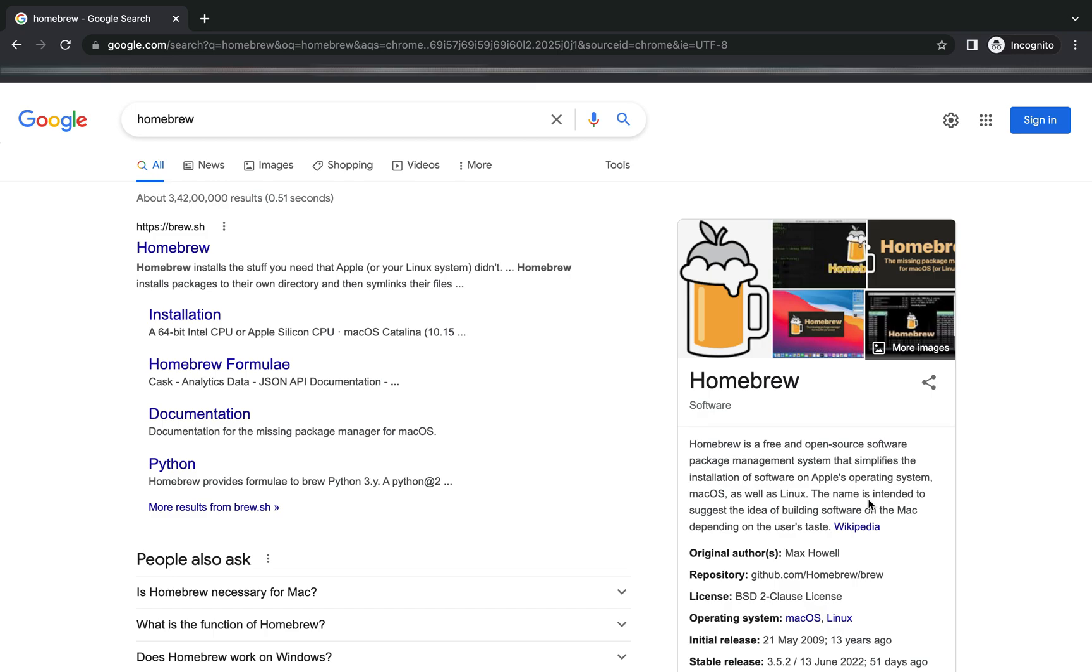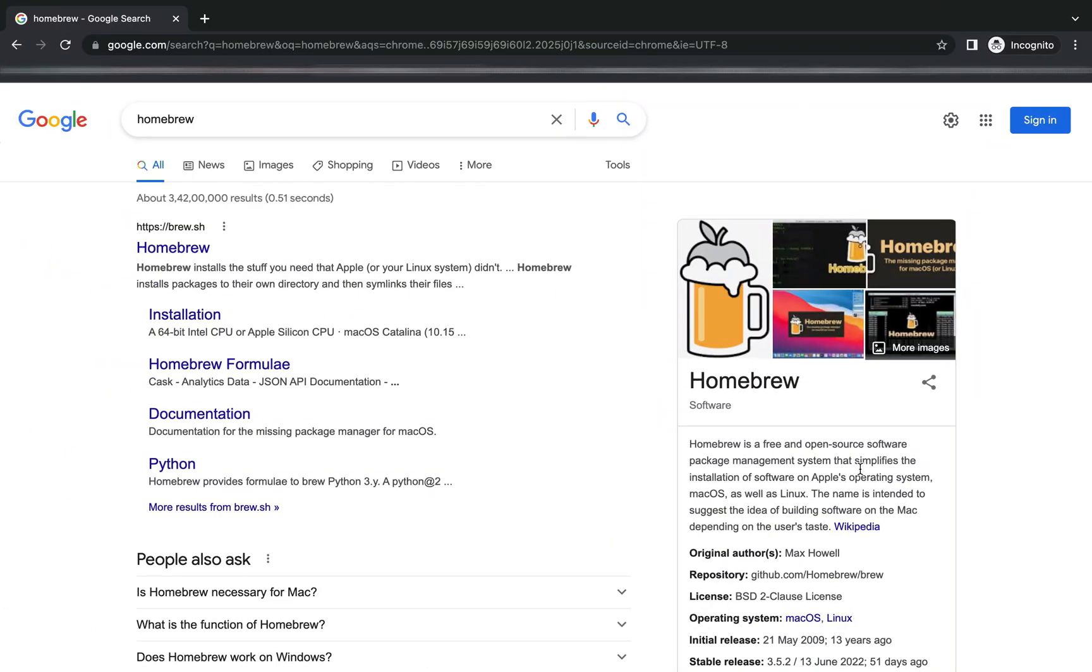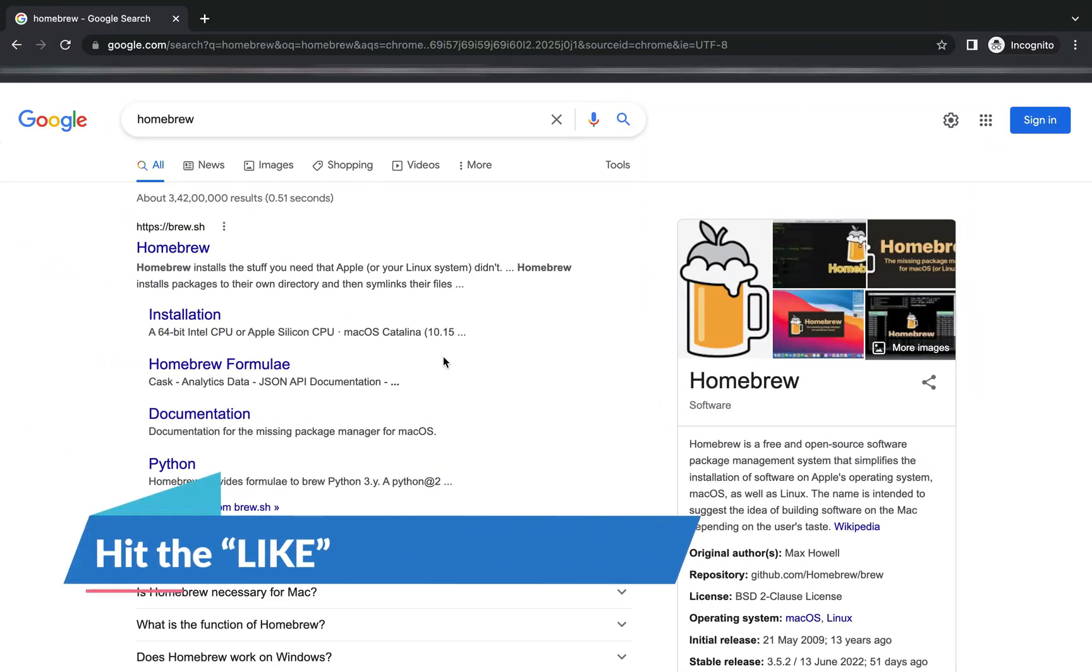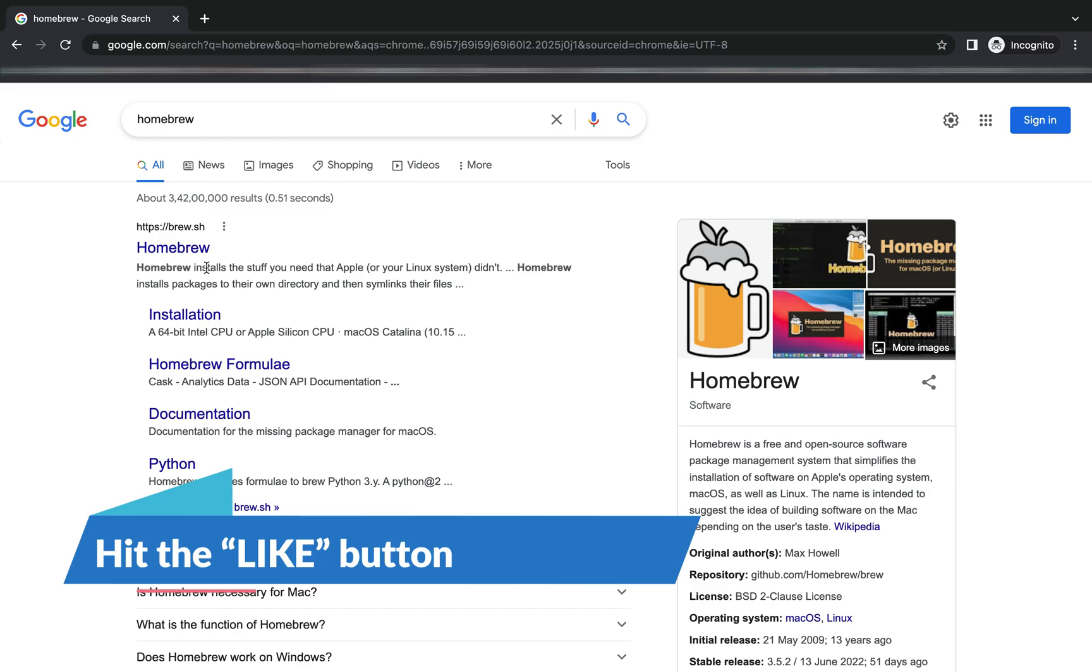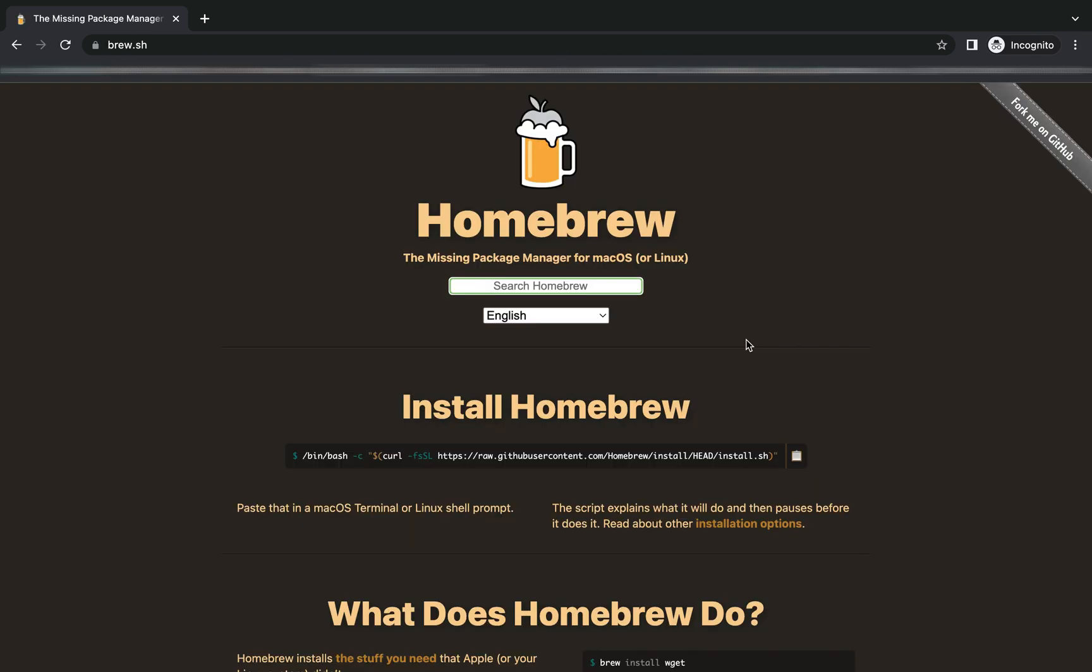You can read all about homebrew from here but if you want to directly do the installation then you'll have to click on this link which is the link to the official website of homebrew and homebrew has done it very easy for you by providing the command right over here under this heading install homebrew.